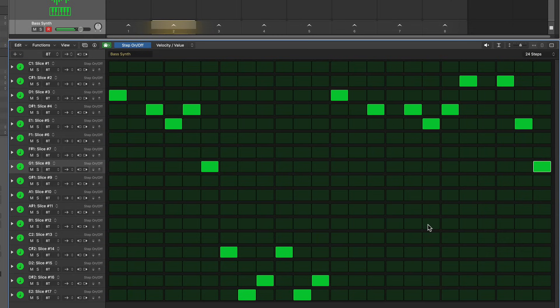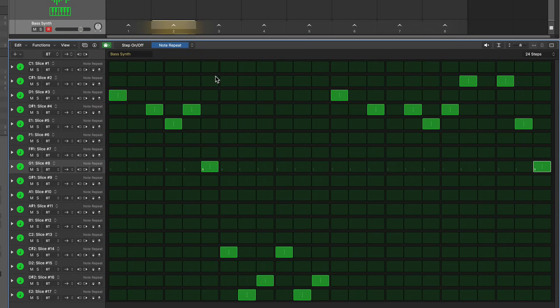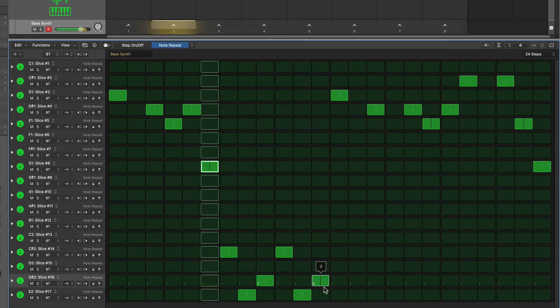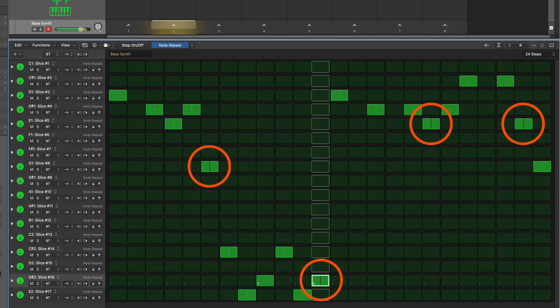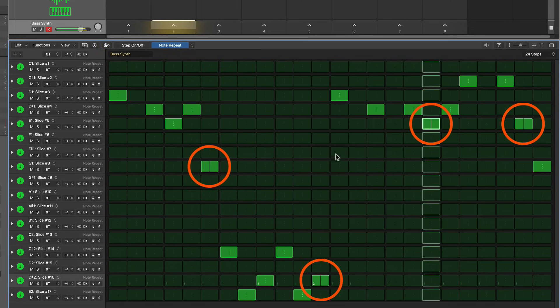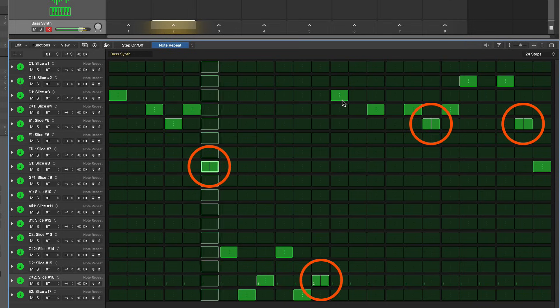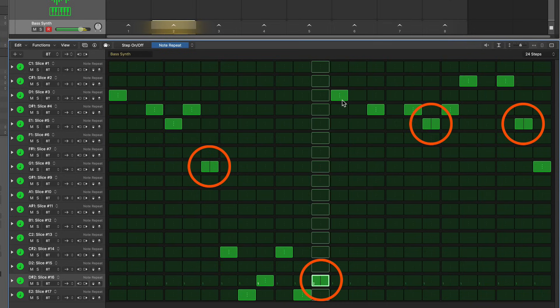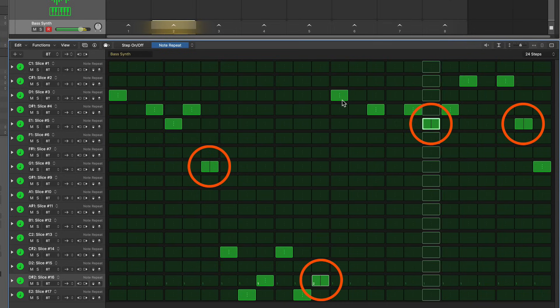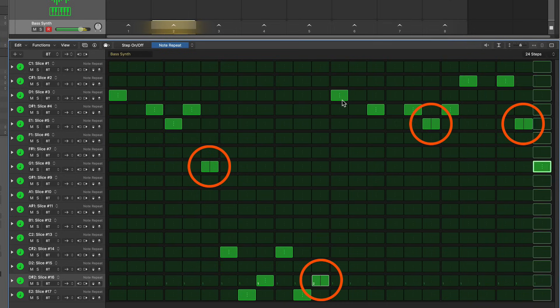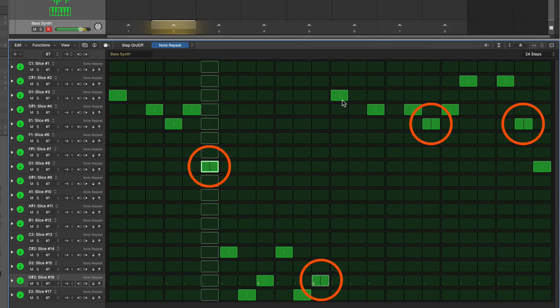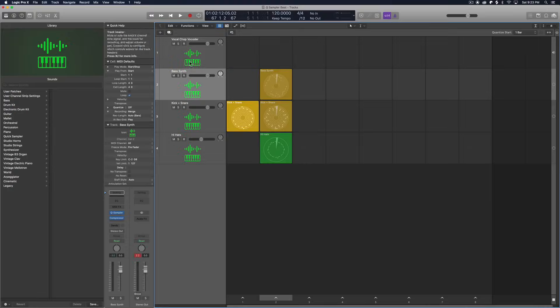Okay, so now we're getting somewhere. Let me try out the note repeat function on some of these quick notes here.